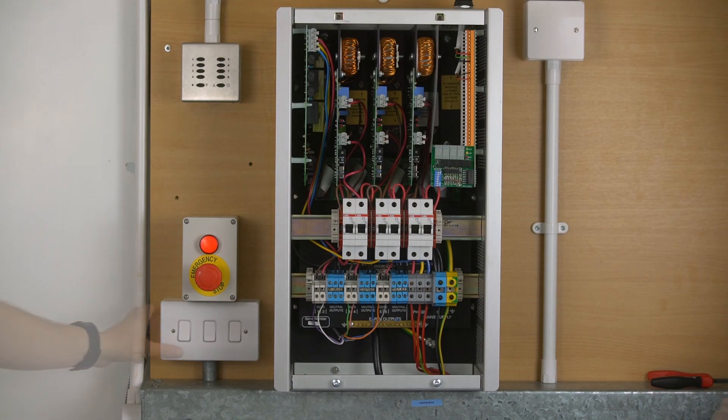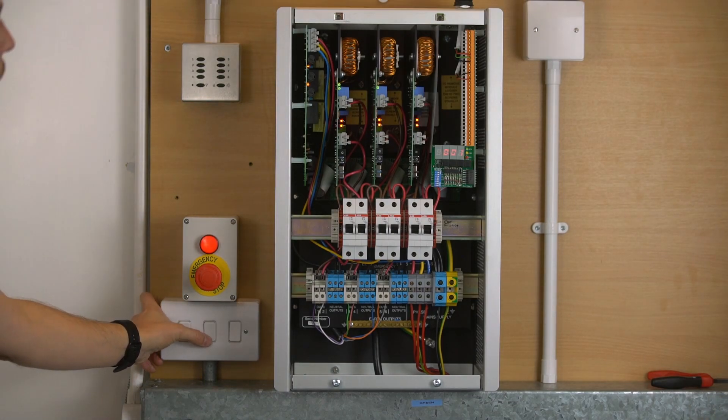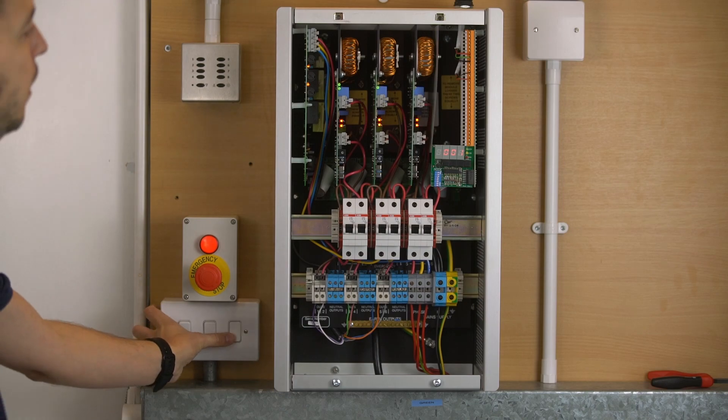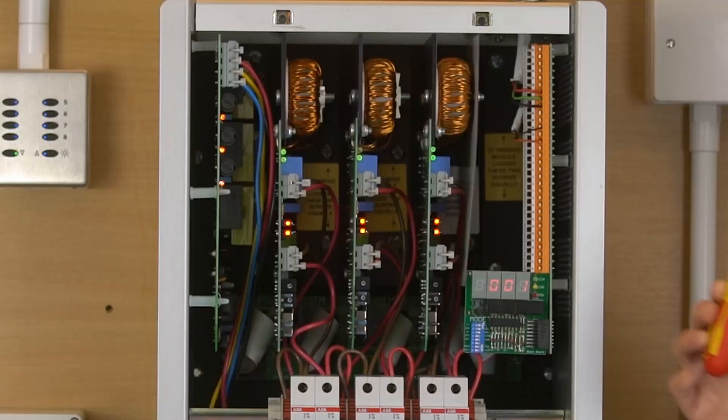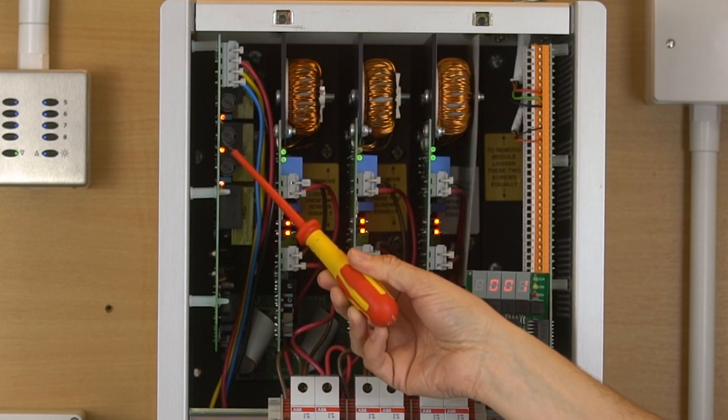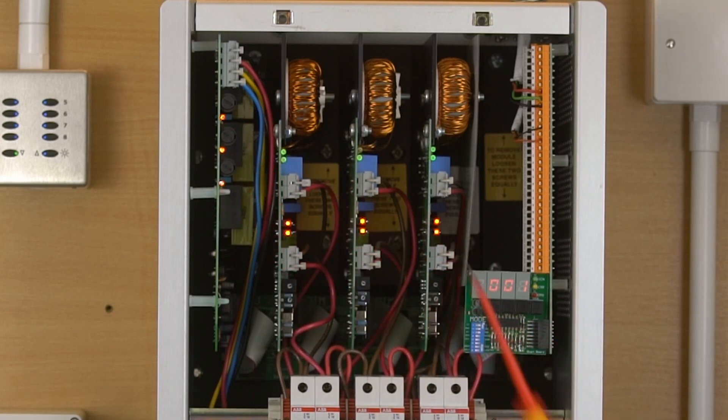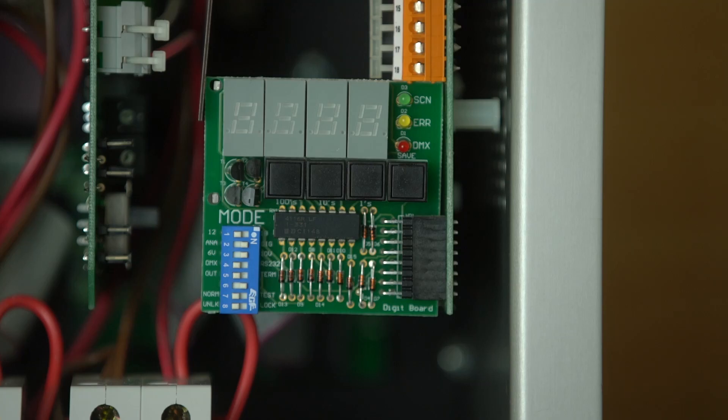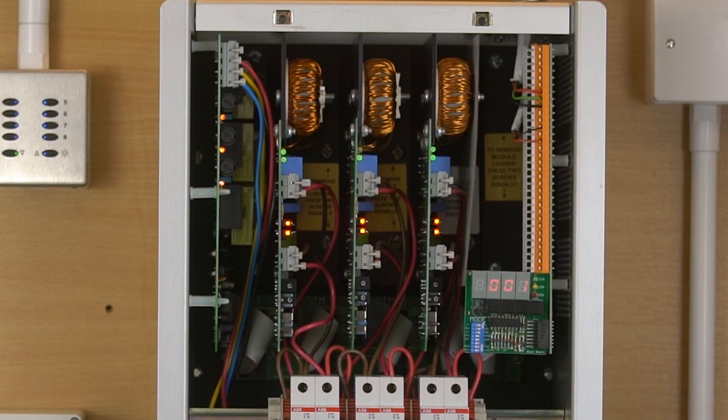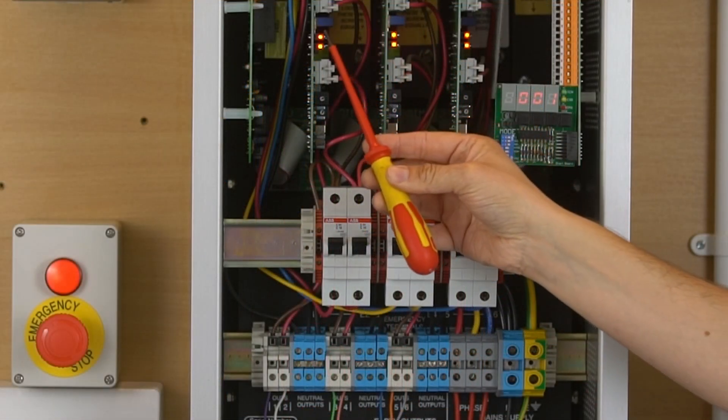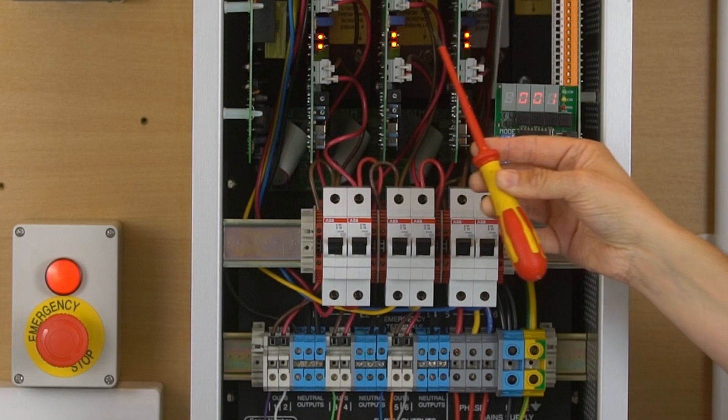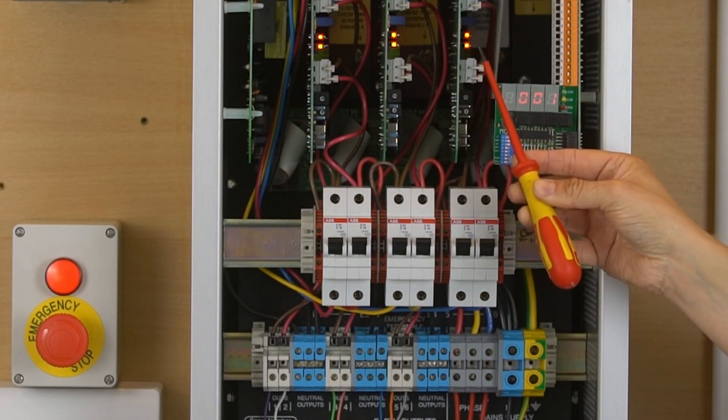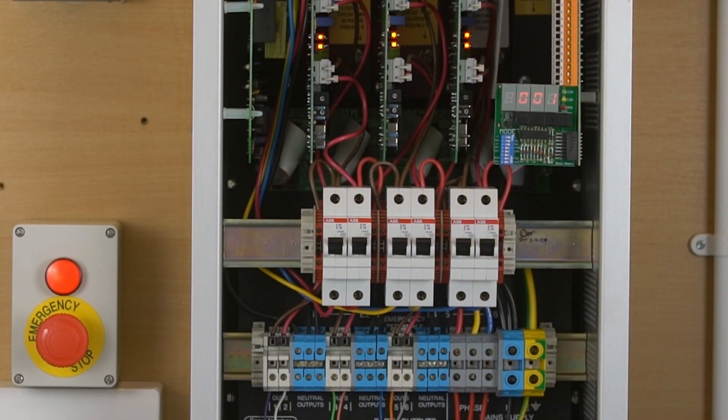And at this point you would be ready to power up your panel. Check that your three neons are illuminated on your power supply. And the display should be on 001 if it's your first pack. Make sure that your red LEDs on your dimming cards are all on.